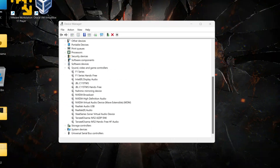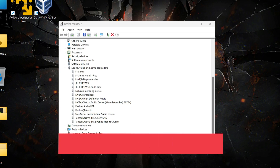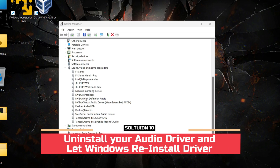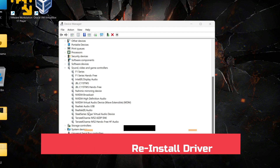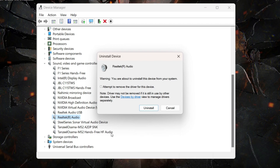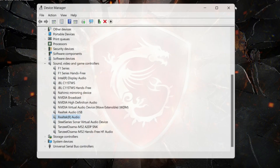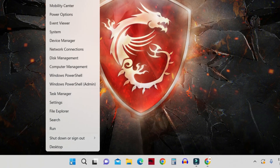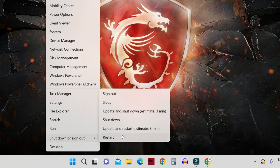If that also does not work, you can uninstall the driver. Right-click on the sound driver, click 'Uninstall device', then click 'Uninstall'. Windows will uninstall the driver. After that, restart your computer, and if there are any pending updates, finish those as well.